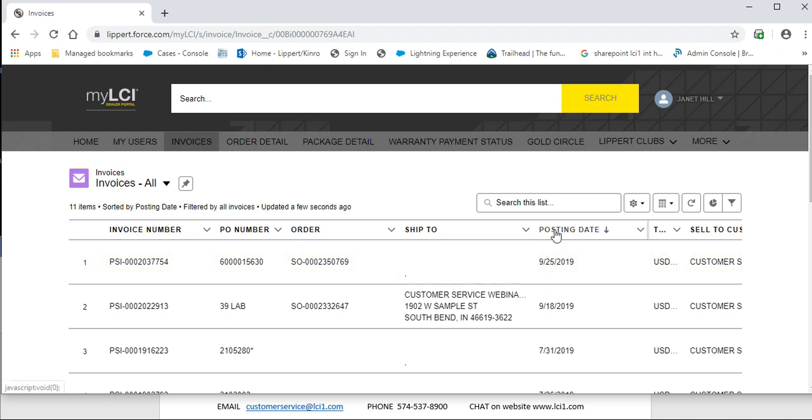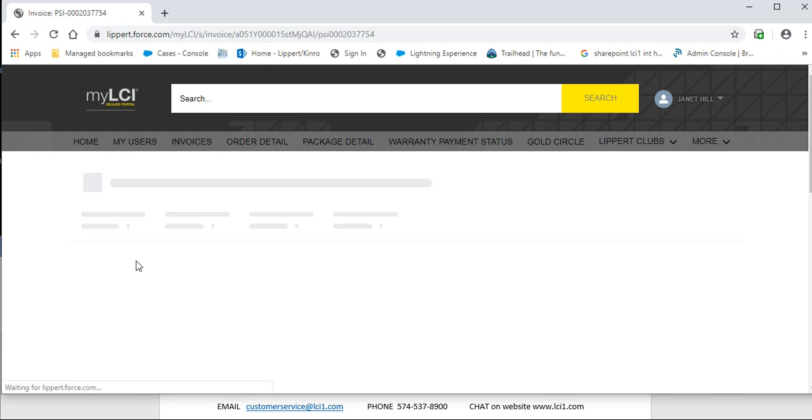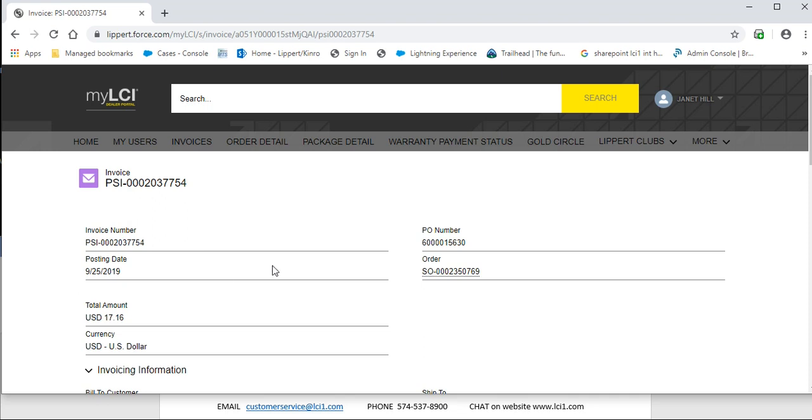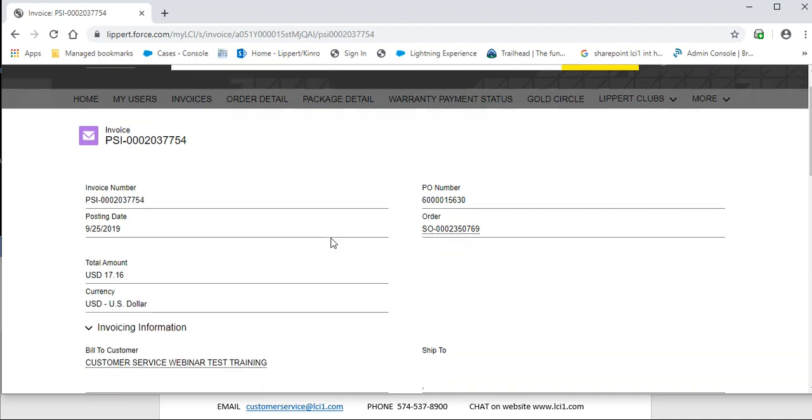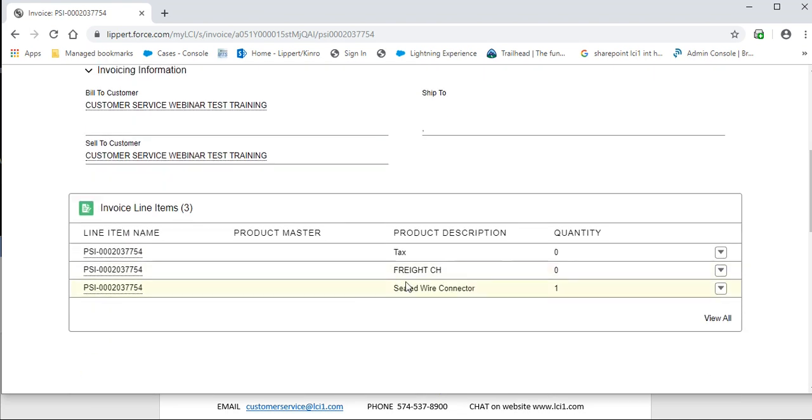You can put in order by posting date. So if I click on that PSI number, it will bring up all of the information about the invoice.